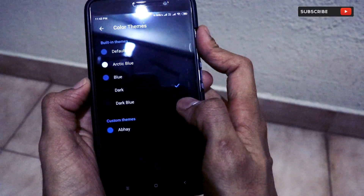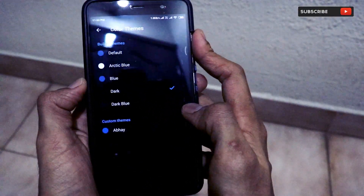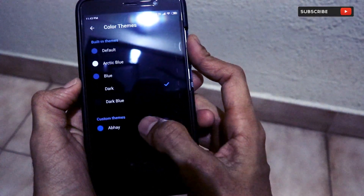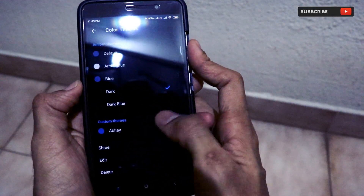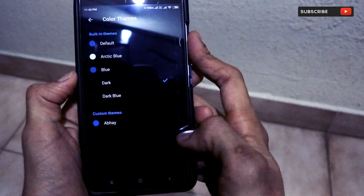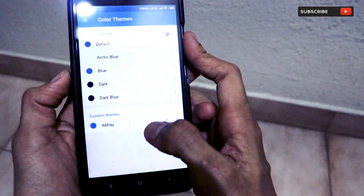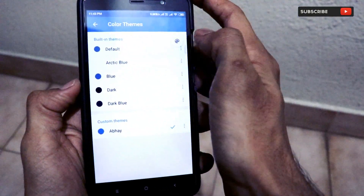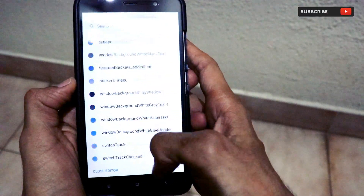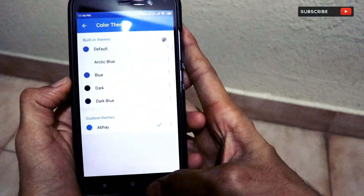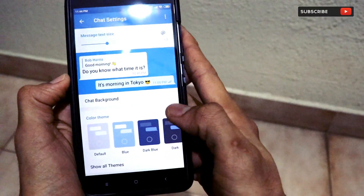If you want to check out other themes, there is 'Show All Themes'. Dark is the theme we are interested in; there is also dark blue. The brilliant part is you can actually customize the themes — there is a custom themes option. In the color themes editor you can set your own theme, like a pitch black theme or a dark gray theme.